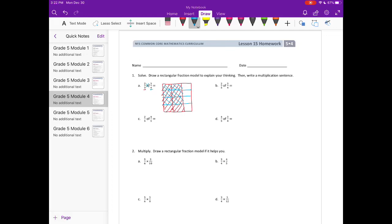Now I'm going to see what's overlapping. We have 6 overlapping pieces out of a total of 12 pieces. So 6 twelfths. And 6 twelfths reduced is equal to 1 half. So our multiplication sentence would be 2 thirds times 3 fourths equals 1 half.